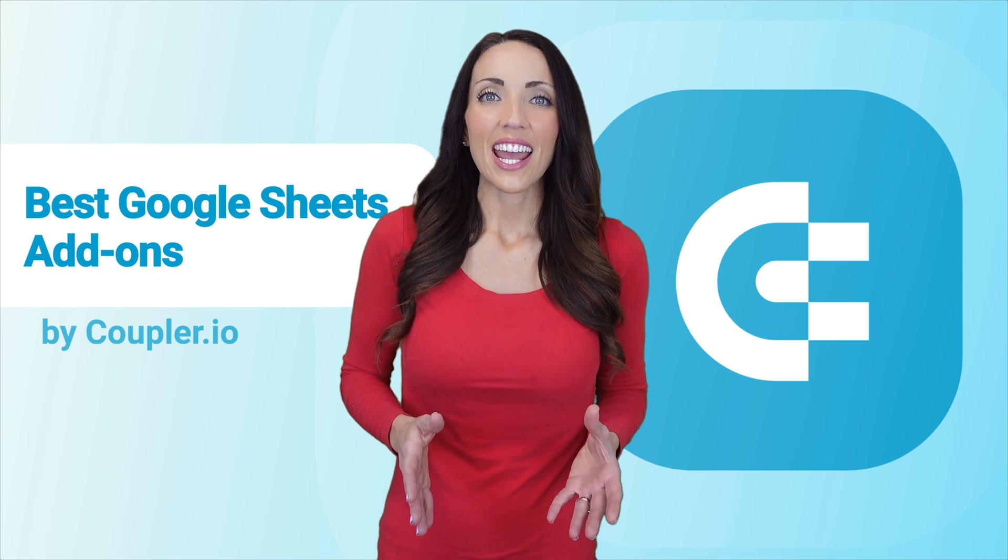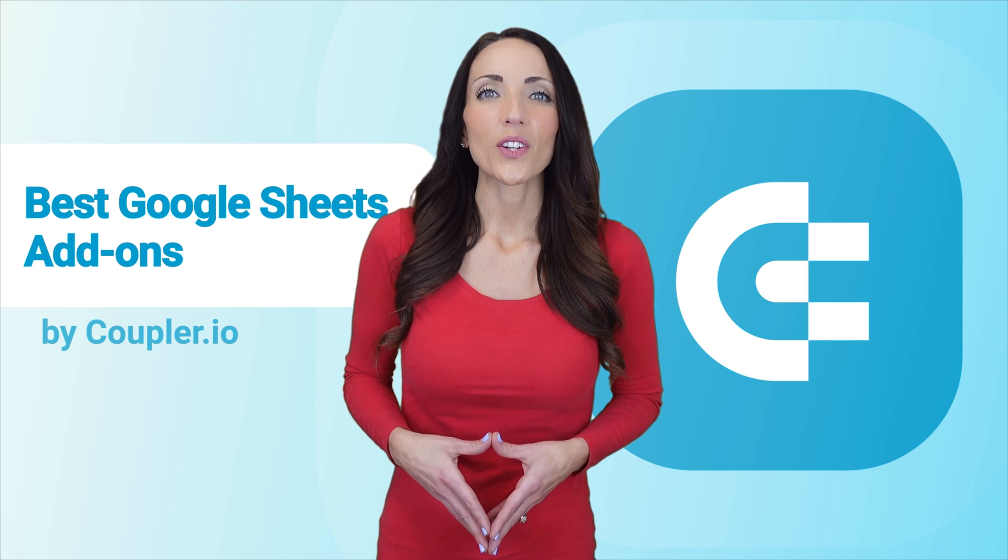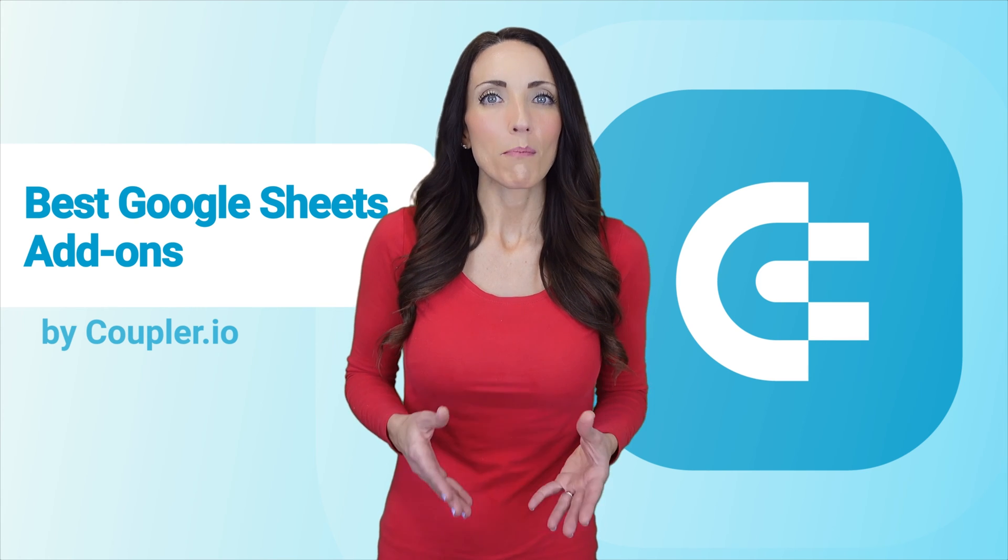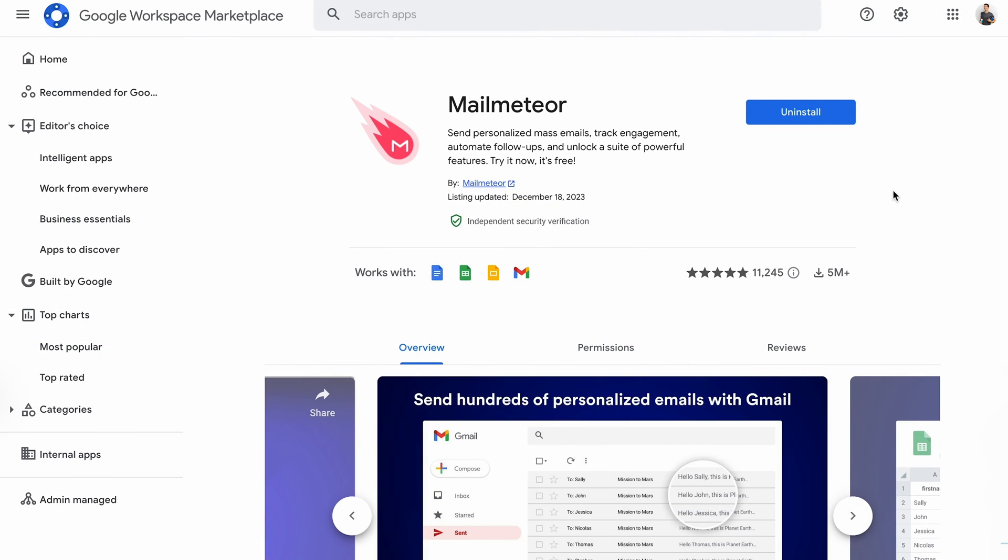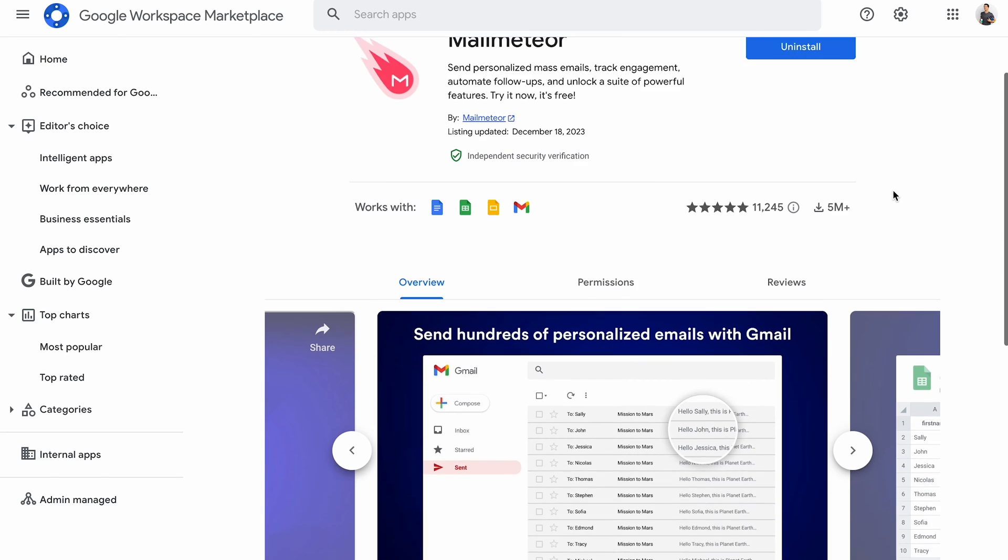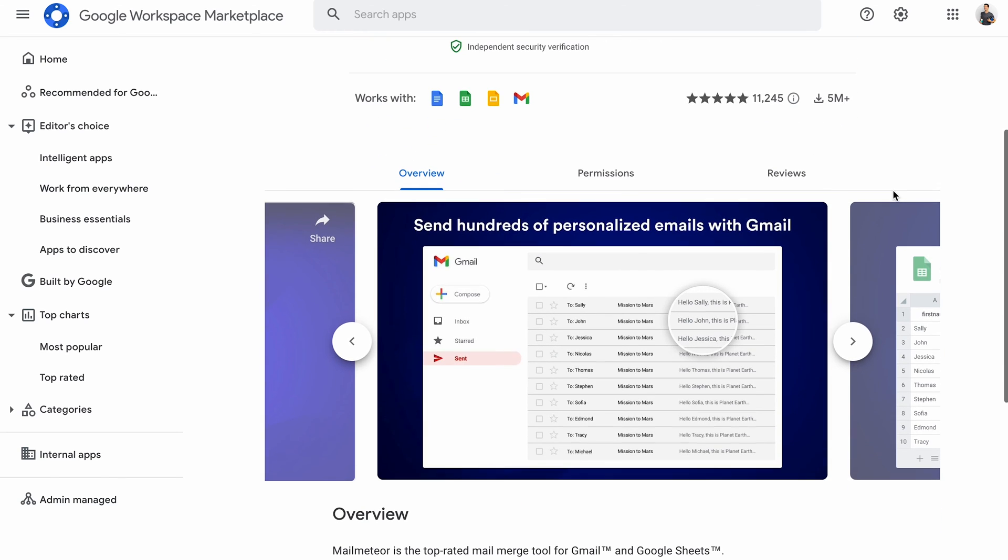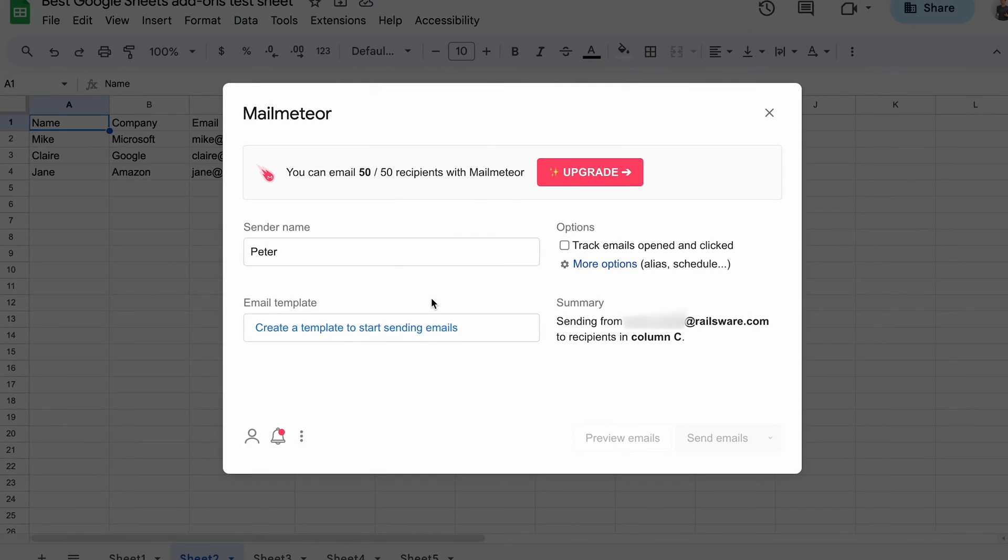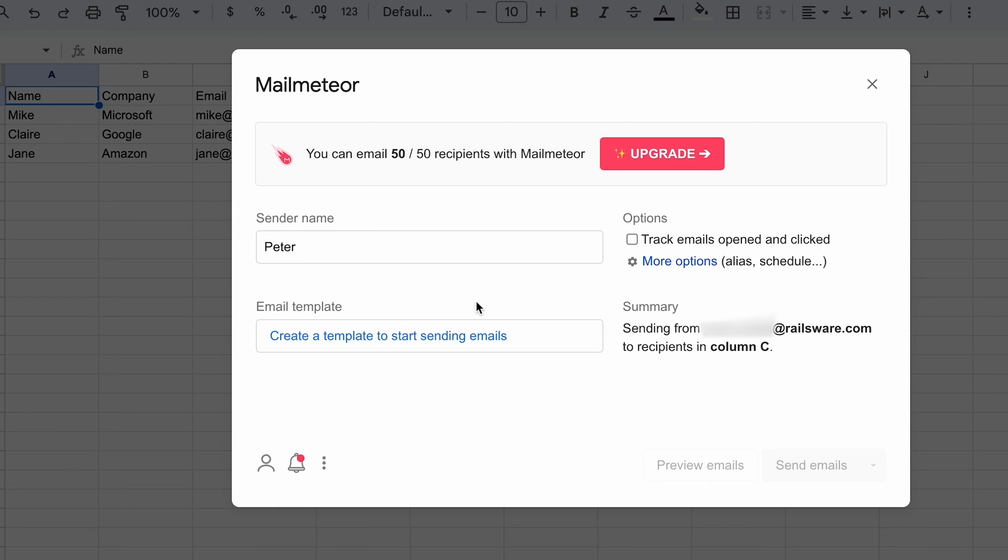And now onto another top Google Sheets add-on, Mail Meteor. Mail Meteor can use data from your spreadsheet to send powerful, fully customized emails to your audience. It's perfect for running email campaigns, outreaching new clients, as well as any communication with large contact lists. In my spreadsheet, I have several contacts that I want to reach out to. In Mail Meteor, I've specified my sender name. On a premium plan, I could enable tracking and other options to the right.